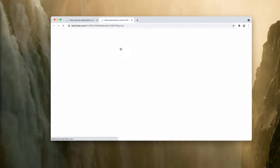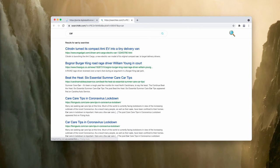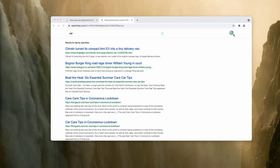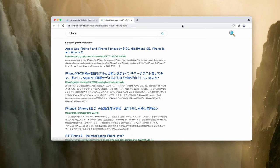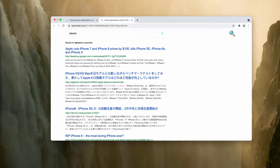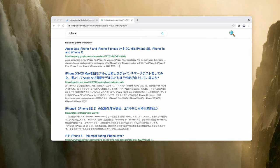So when you submit some search queries, you may notice that the results are no longer delivered by Google search, but rather by some searchly.com. And it doesn't matter what search queries you submit, you still notice that the results are provided by searchly.com, or they may be rendered by some other unfamiliar search engine.